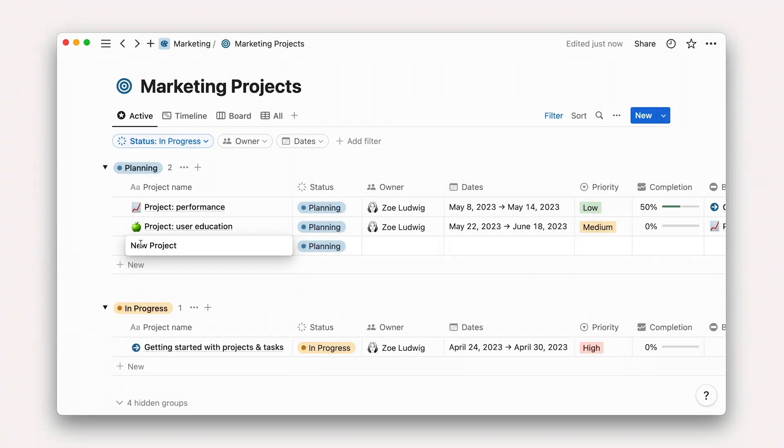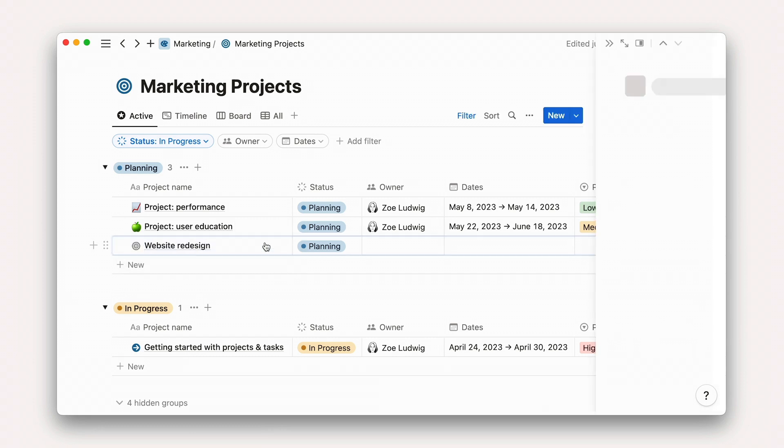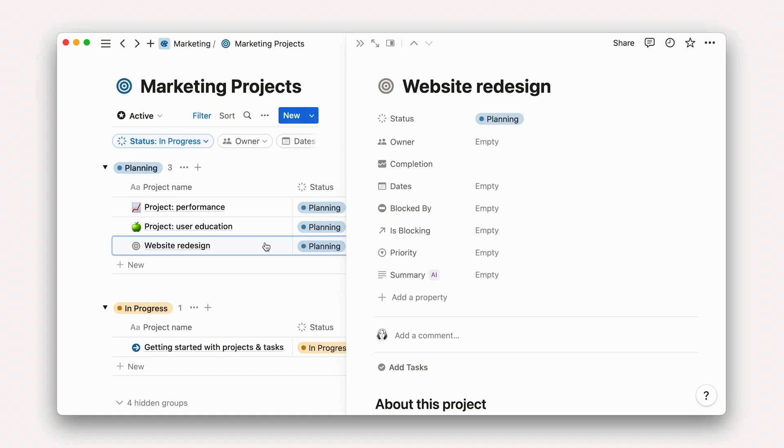We'll call this one Website Redesign. From here, we can open up the database row to view it as its own page. This page is as customizable as any other Notion page, a place for you to add information about the project, embedded files from other tools, or anything else your team needs to be successful.